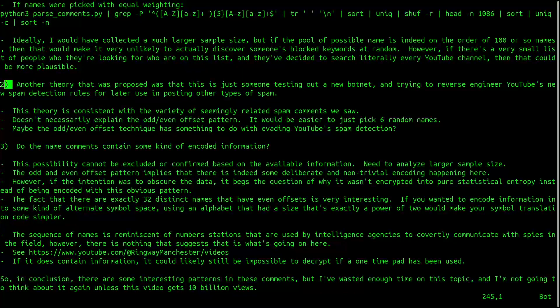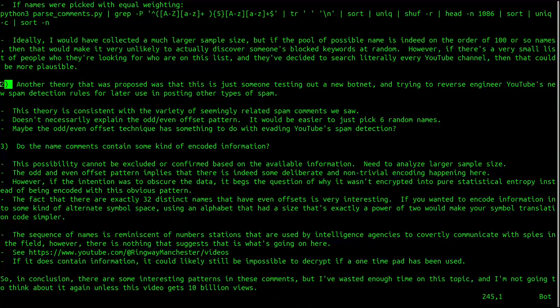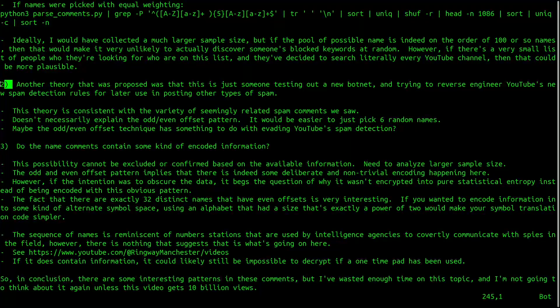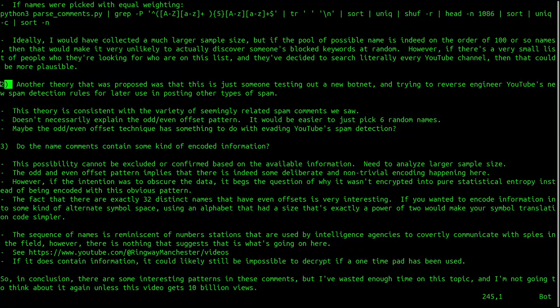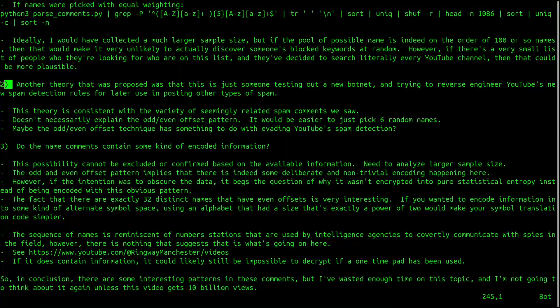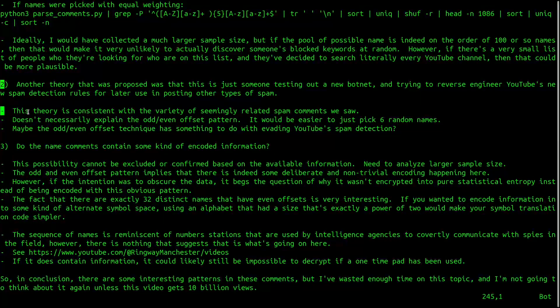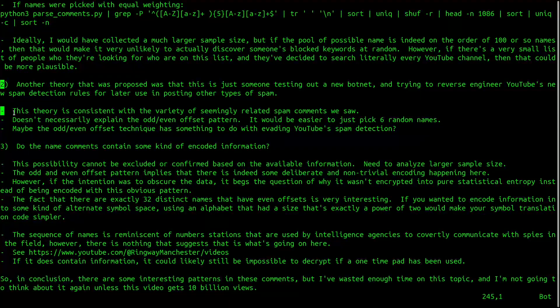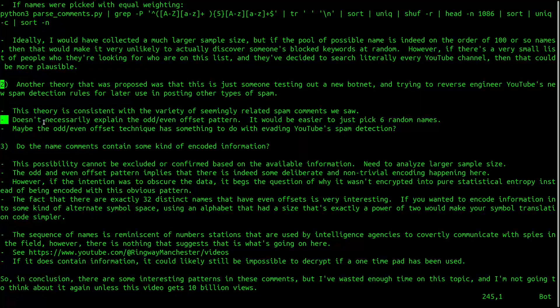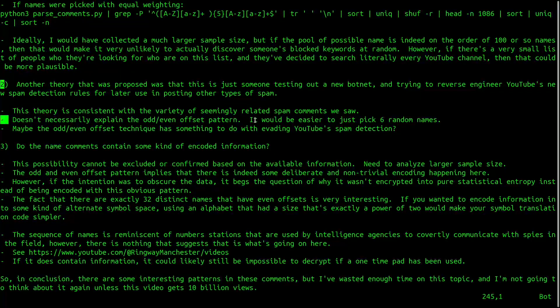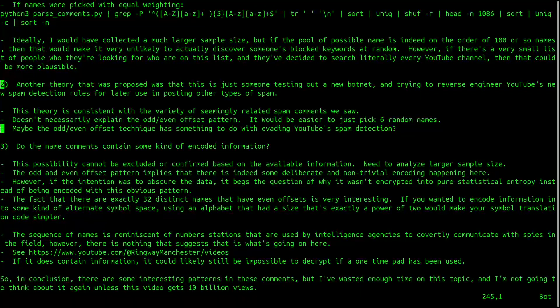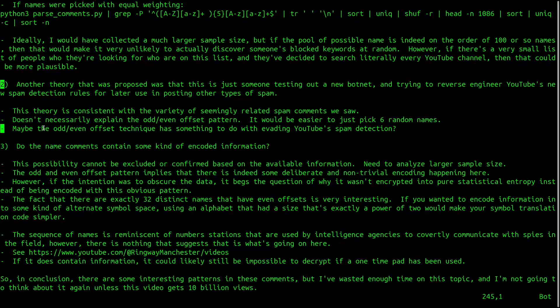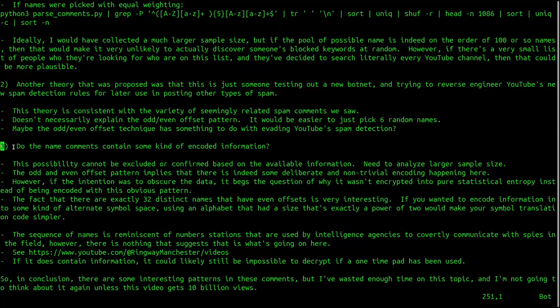Another theory that was proposed was that this is just someone testing out a new botnet and trying to reverse engineer YouTube's new spam detection rules for later use in posting other types of spam. This theory is consistent with the variety of seemingly related spam comments that we saw. However, this theory doesn't necessarily explain the odd and even offset pattern that we saw. It would be much easier just to pick six random names. Or it could even be that the odd and even offset technique has something to do with evading YouTube spam detection.